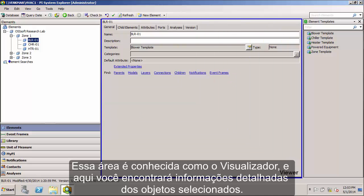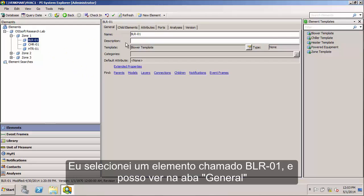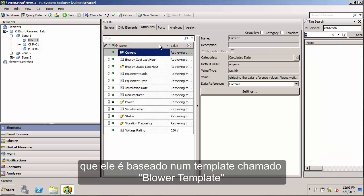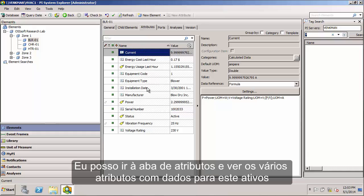And here you'll find the detailed information on the objects that you select in the browser. So here I've selected an element called BLR-01. And I can see from the General tab that it's based on an element template called Blower Template. I can go to the Attributes section and see the various attributes with data for this asset.